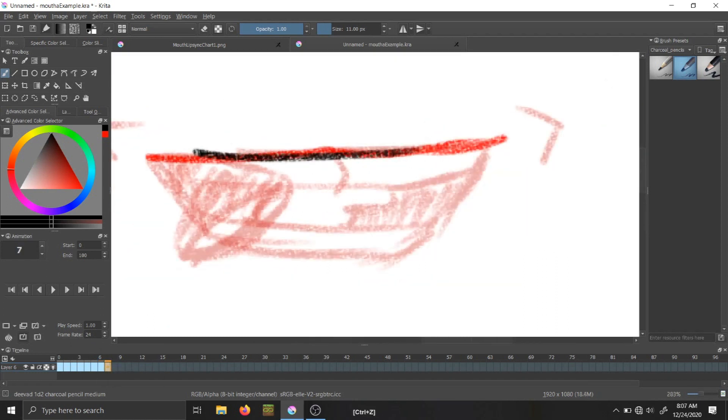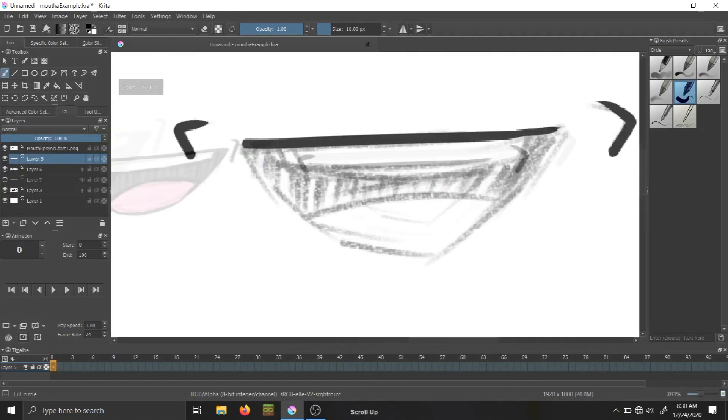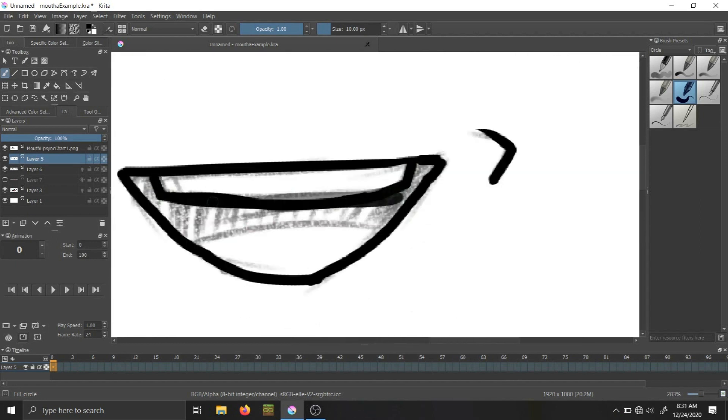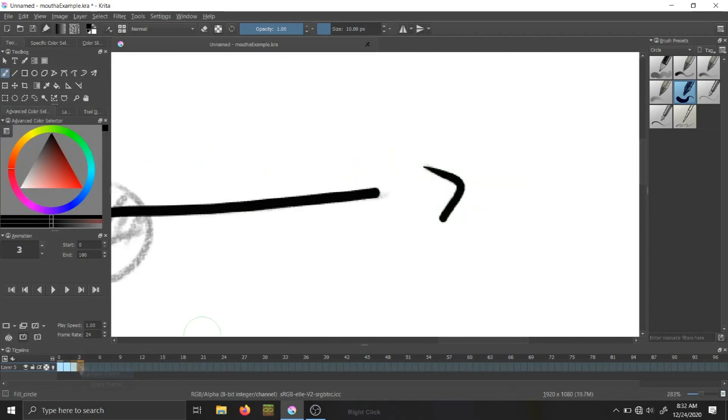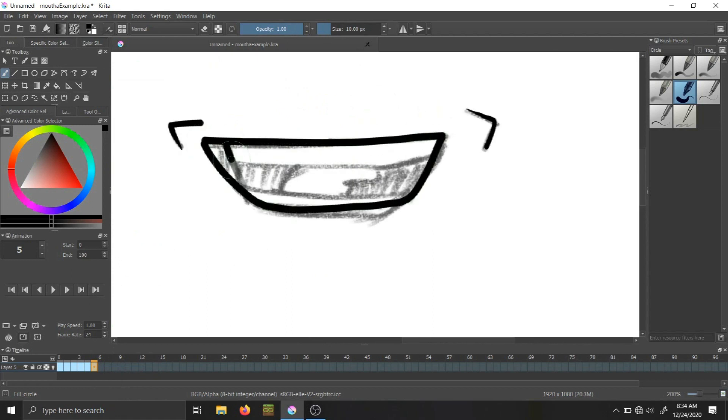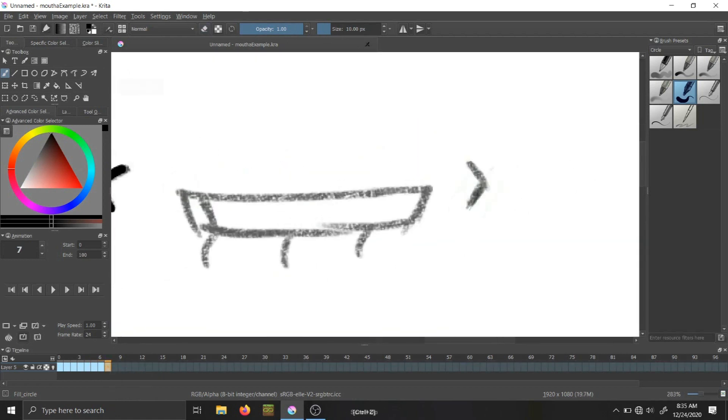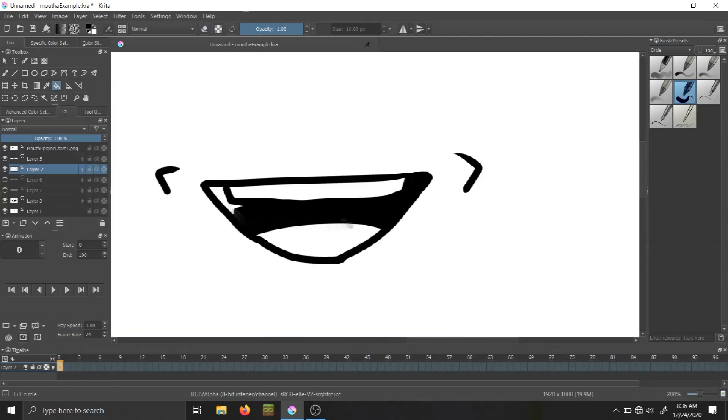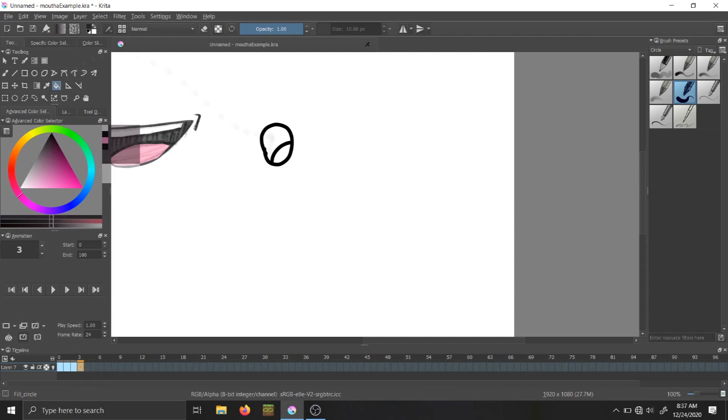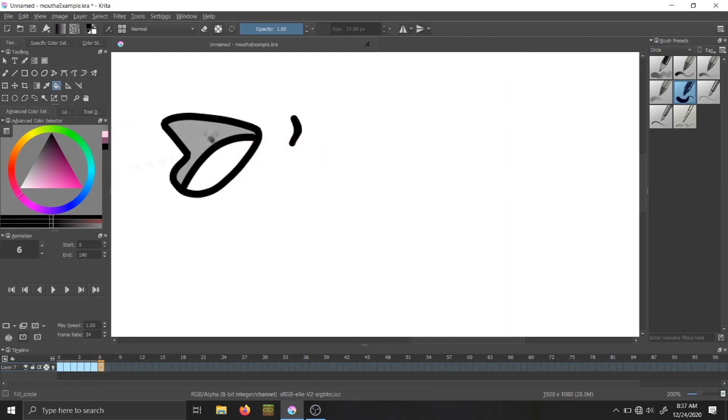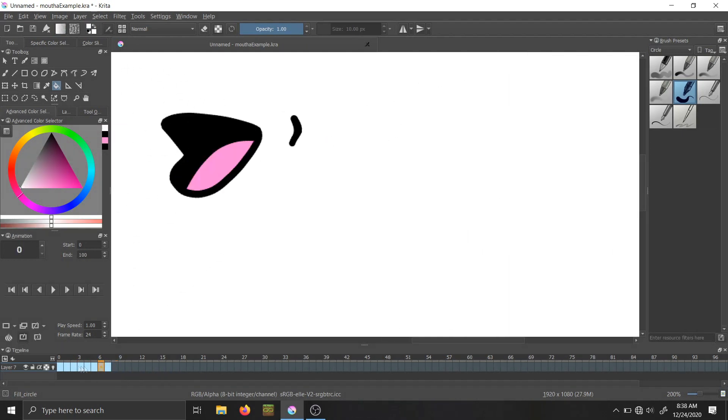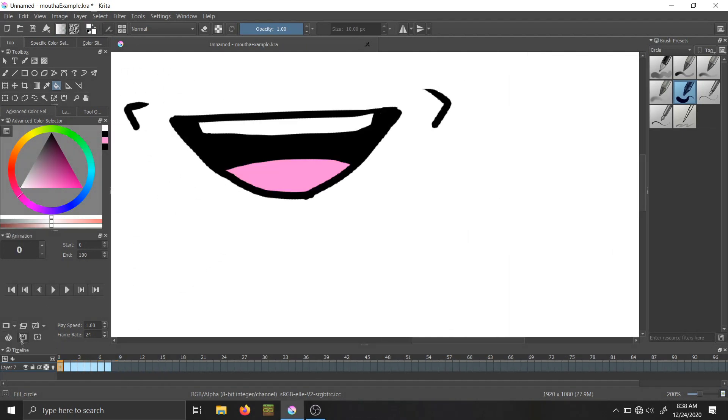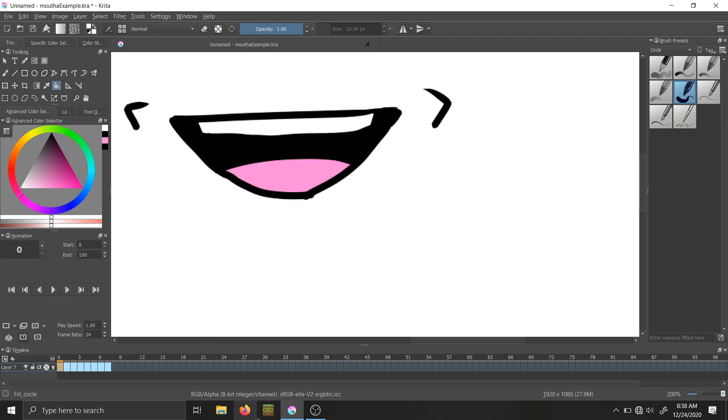Once all the sketches are complete, it's time to move on to the line art and color. Look at it. Now we have all of our assets for lip syncing.